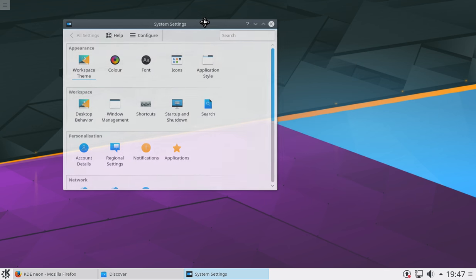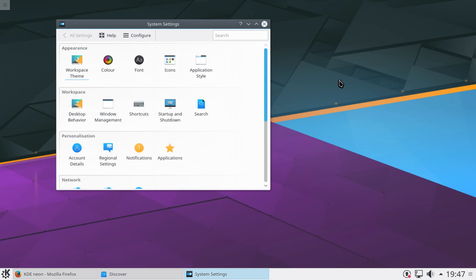The only drawback with KDE, generally speaking, is that it is a little heavier on system resources. But there's a lot you can do to actually slim down the amount of system resources that it uses.